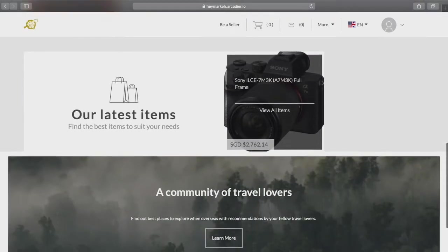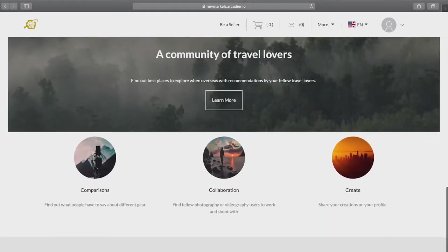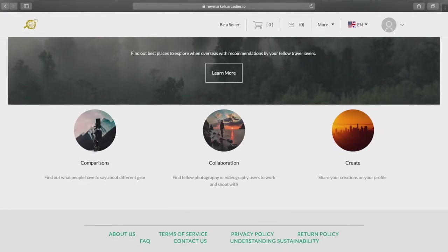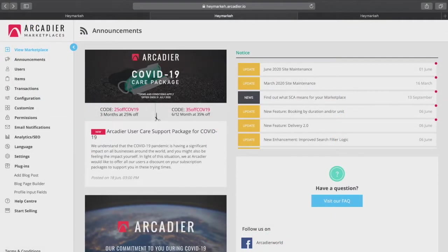Whether you're already running your own business on Arcadia or brand new to our platform, this series of walkthrough videos will cover the updated Arcadia interface for both administrators and merchants.